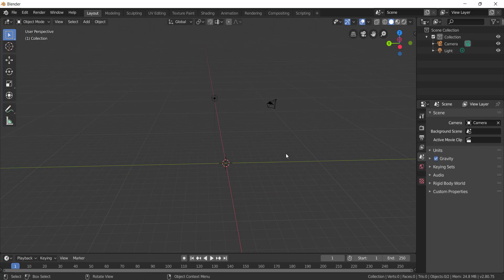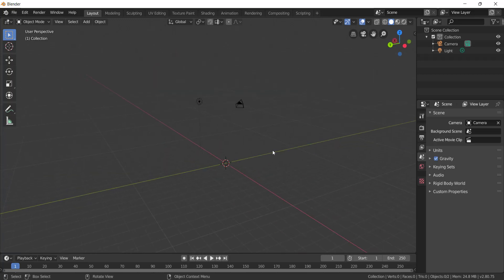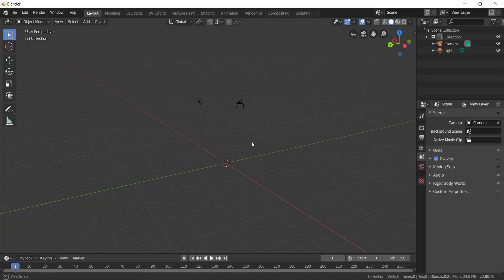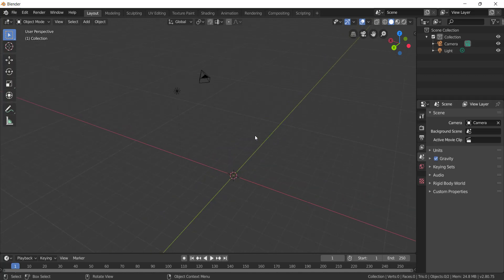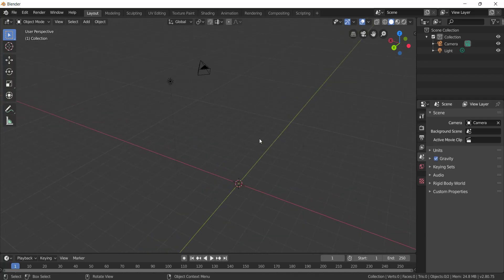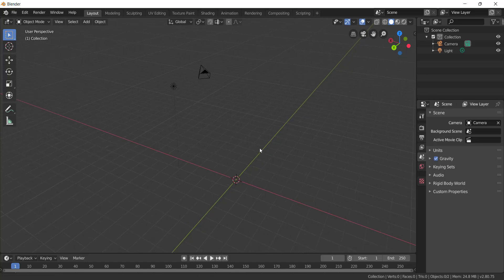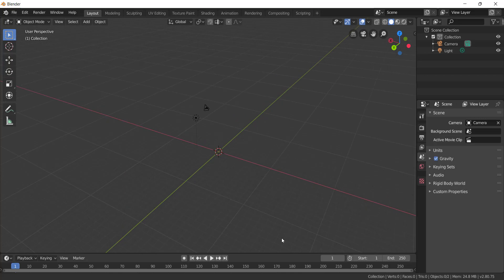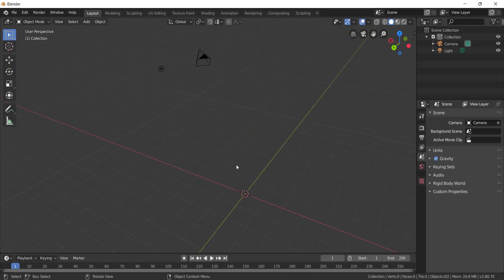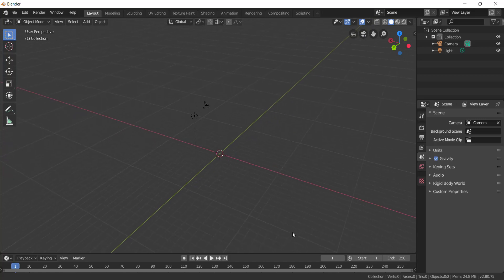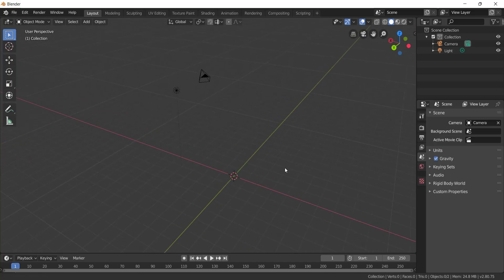Now let's look at navigation — how we normally navigate. First of all, the middle mouse button — the scroll button — is used for navigation. Hold the middle mouse button and click to rotate the viewport. The scroll button scrolls forward and backward to zoom in and zoom out. Control plus middle mouse button held down and move the mouse forward or backward also zooms.